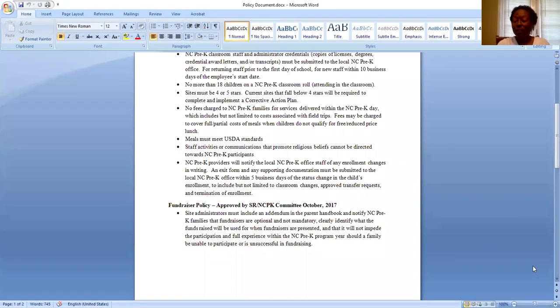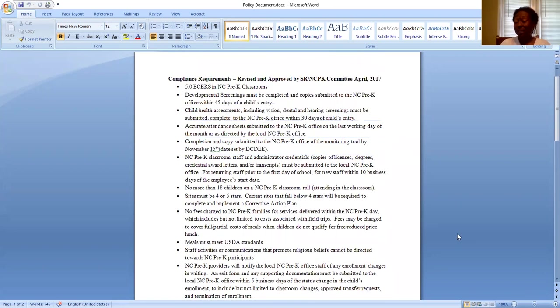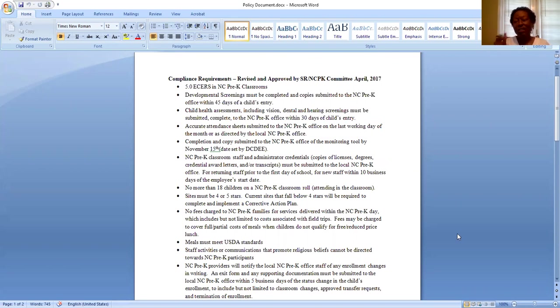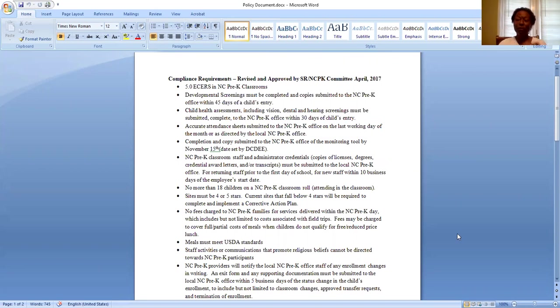Next up, I would like to share information on our policy document. Now, this information was attached to the NC Pre-K contracts as a part of the contract addendum. However, I wanted to just briefly hit on some really pertinent points just to ensure that we are all on the same page and we are looking forward to having an awesome school year.